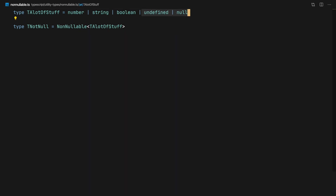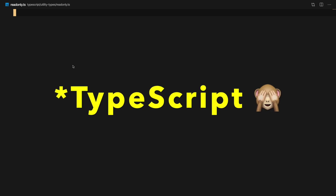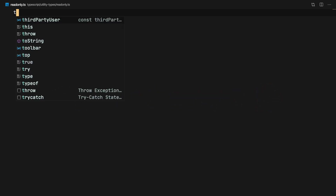Our next one is ReadOnly. ReadOnly means that the keys in the constructor type cannot be reassigned — it's like Object.freeze but for TypeScript. So let's say we have a person type.